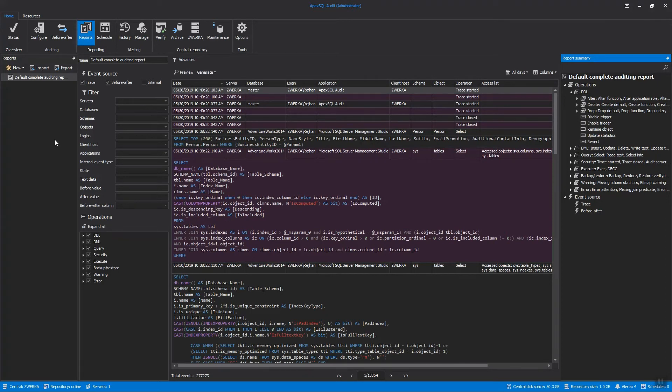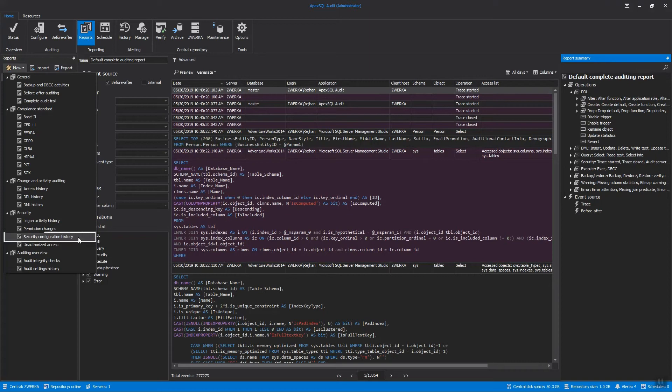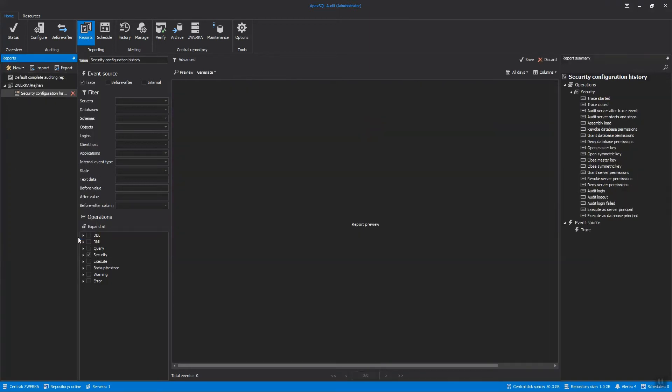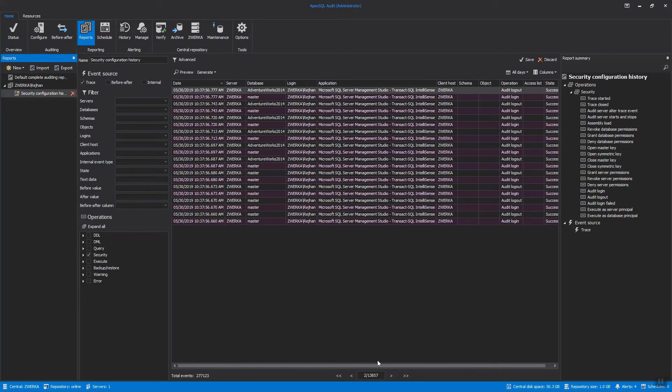As can be seen in the list of common ApexSQL Audit Reports, there are already several built-in, out-of-the-box reports that are centered on security. The Security Configuration History Report provides history of changes on SQL Server logins, roles, and users, and shows changes on password and username, a created or dropped entity, and entity permission changes.